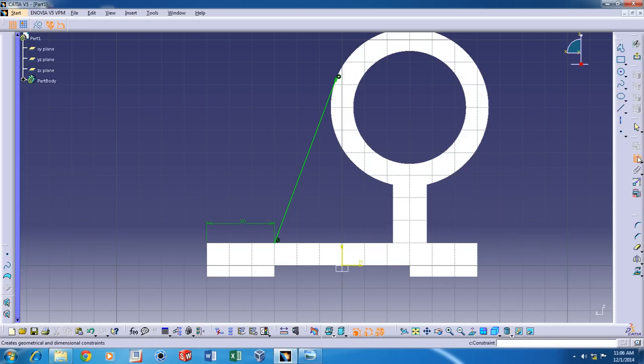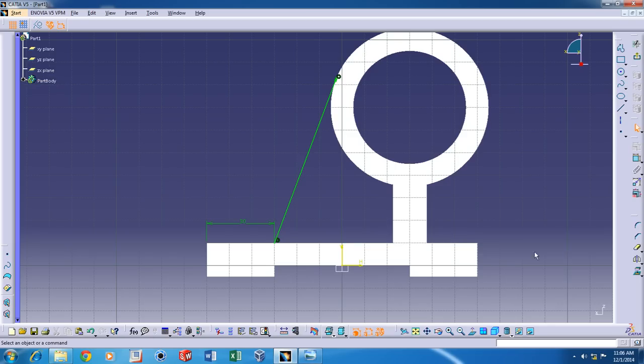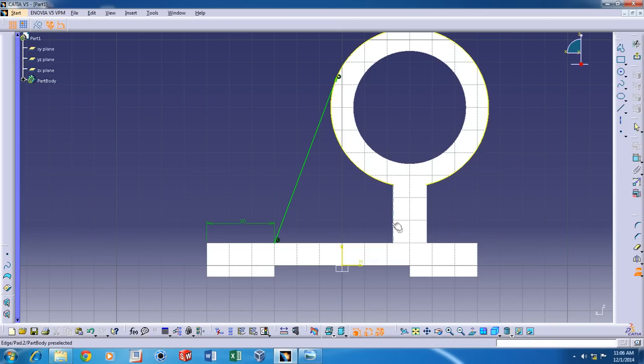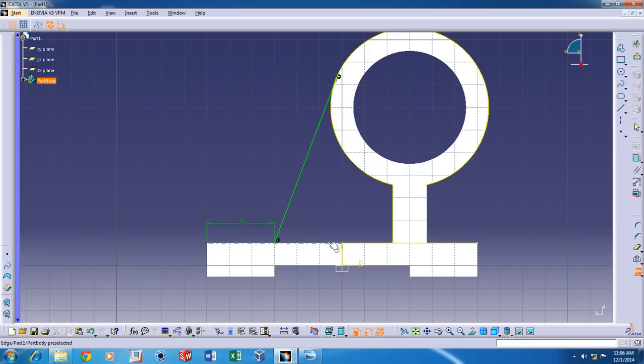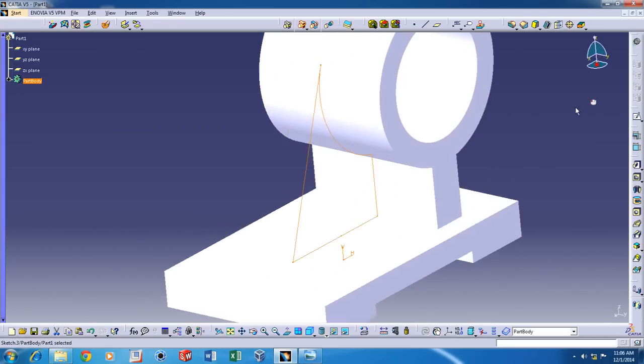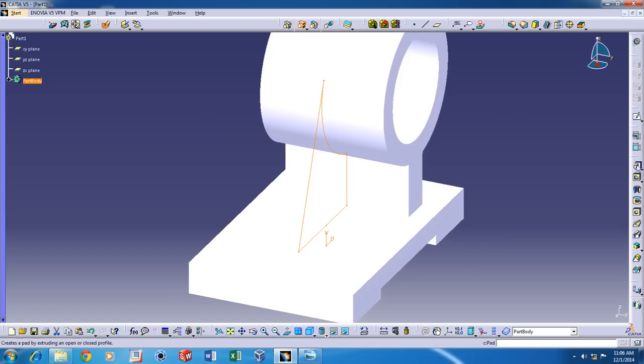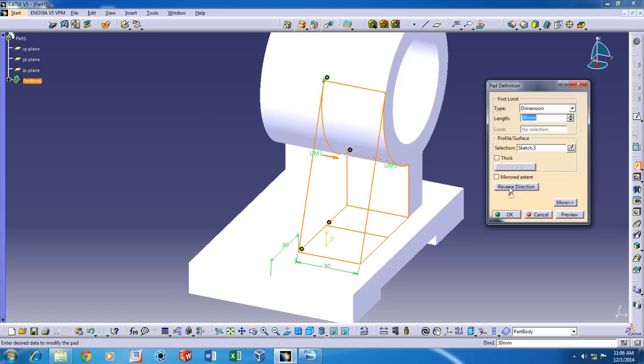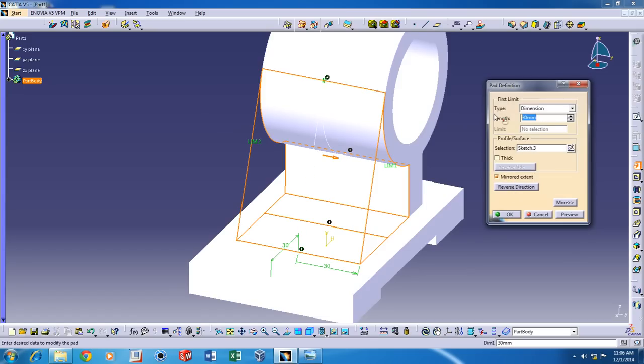And you need boundaries for the extrusion. So you can make use of the Project 3D Elements option. Click on the edges that you want to convert. And now we can trim the unwanted sections using the Quick Trim command. And then Pad it to a length of 5mm on both sides.